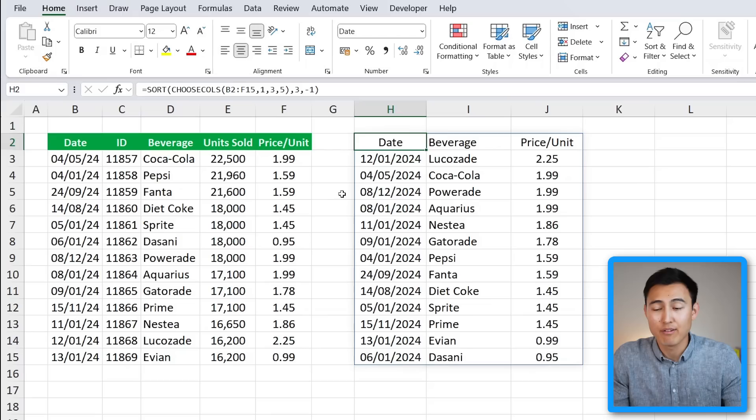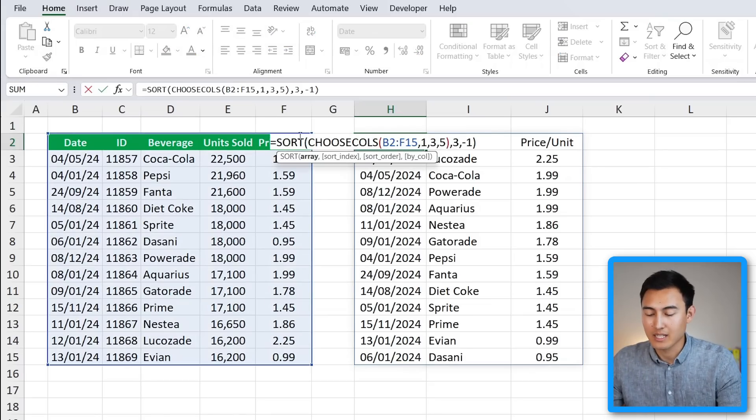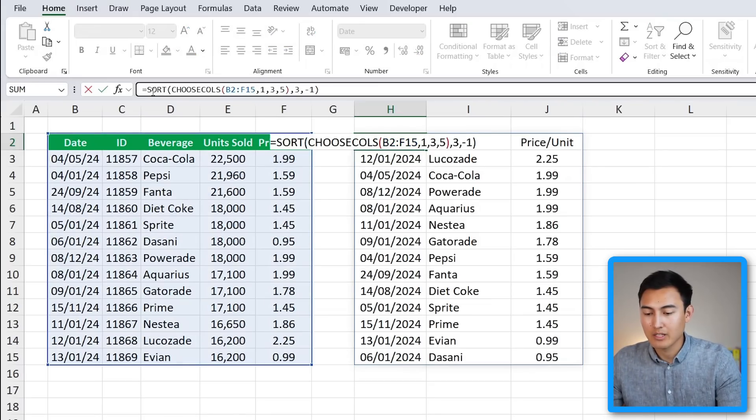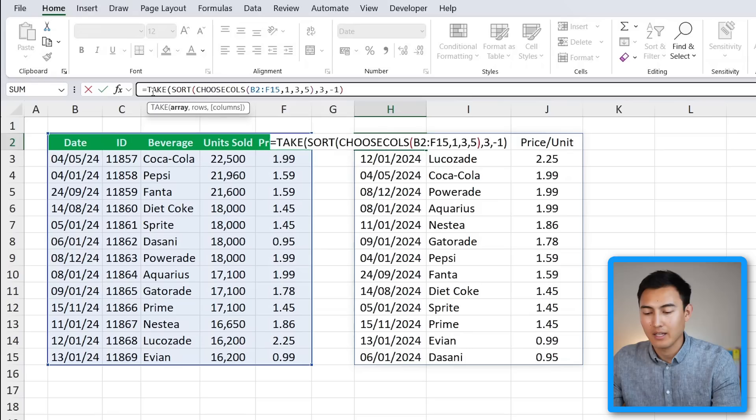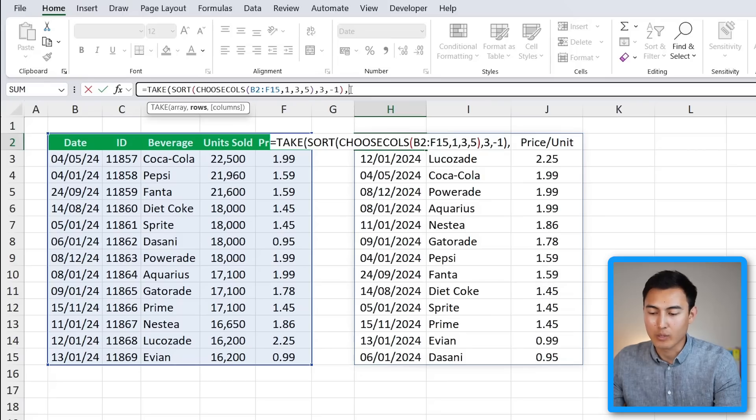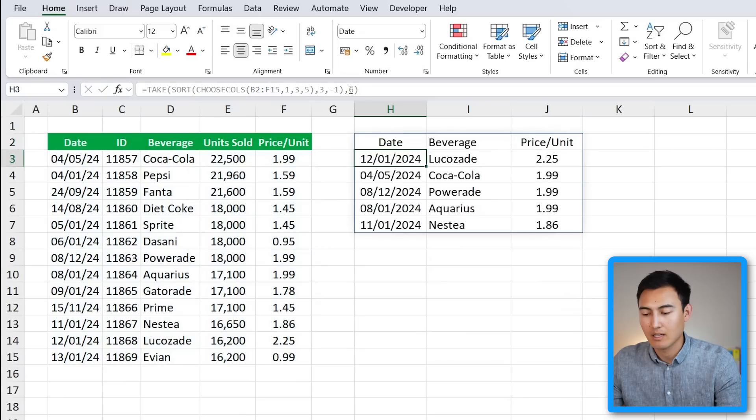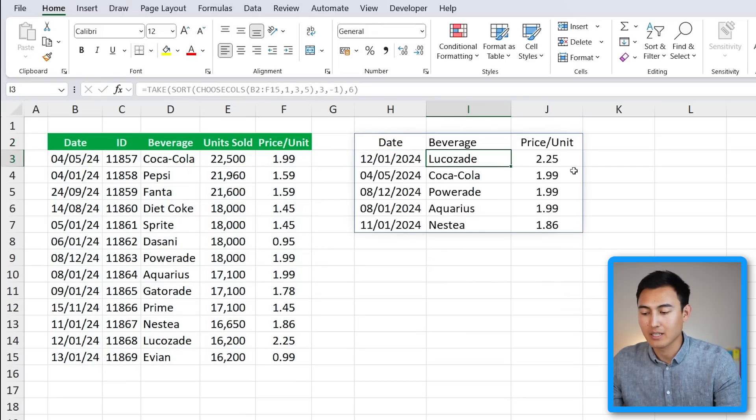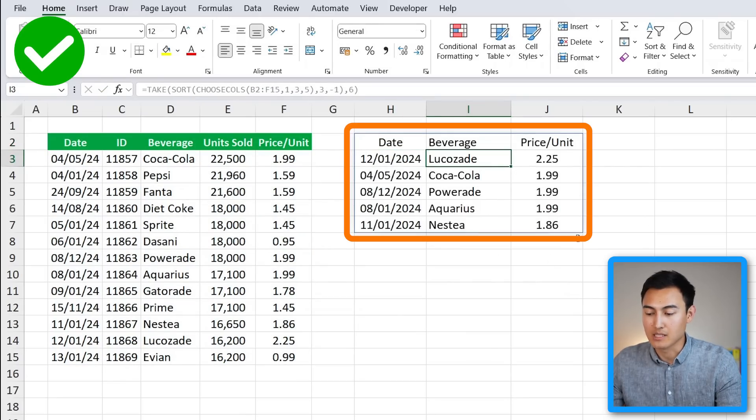Instead of the entire table though, we only want the top five. For this, we'll go back inside of the formula and we'll use the new TAKE function, hit the tab key. This is fine as our array, comma, and for rows we're gonna put six rows, so it's gonna be the header plus the top five. Close the parenthesis and hit Enter. Now you can see we get the top five highest priced beverages, and this is just the first of many super useful formulas.